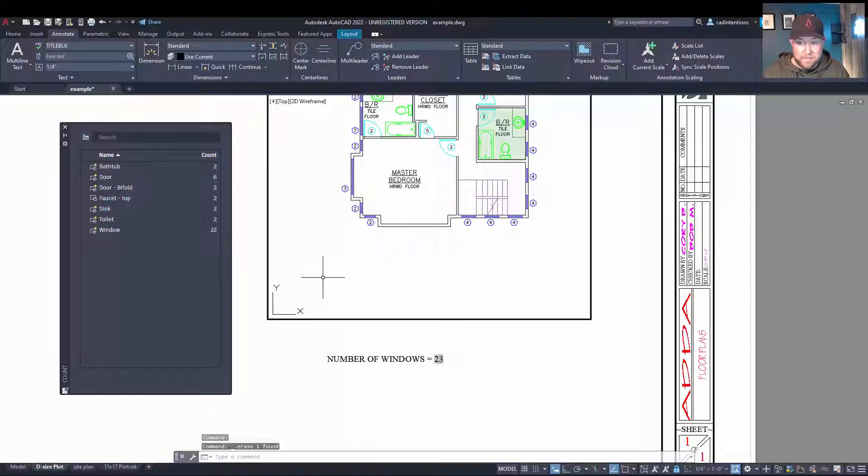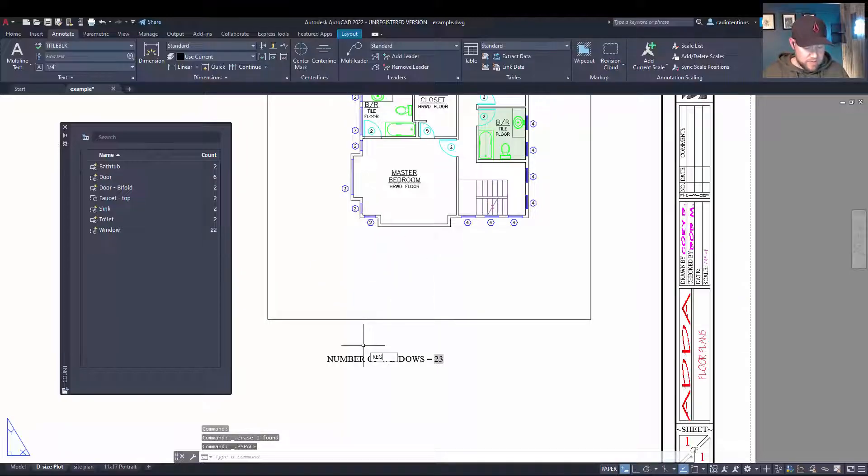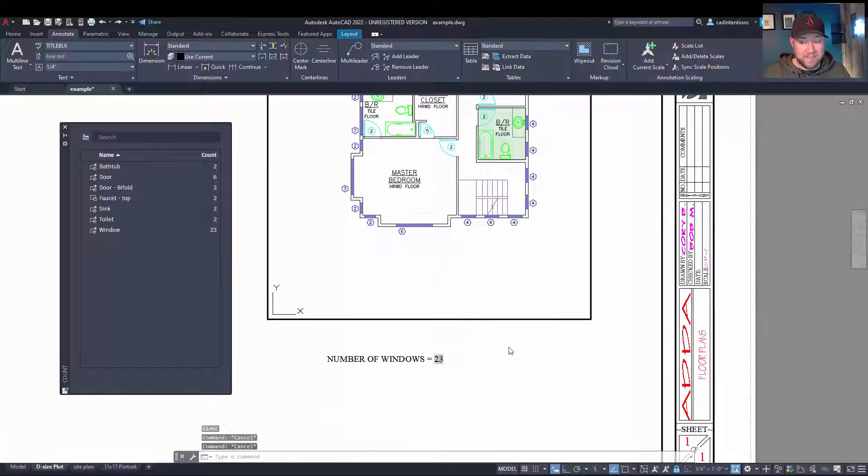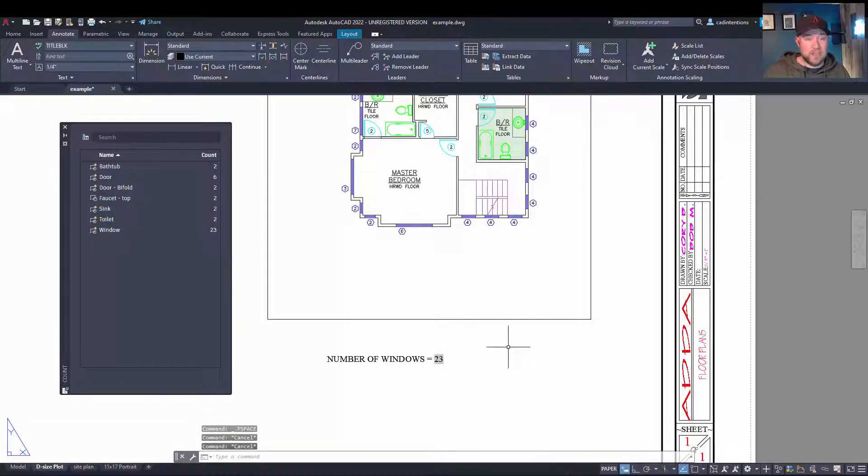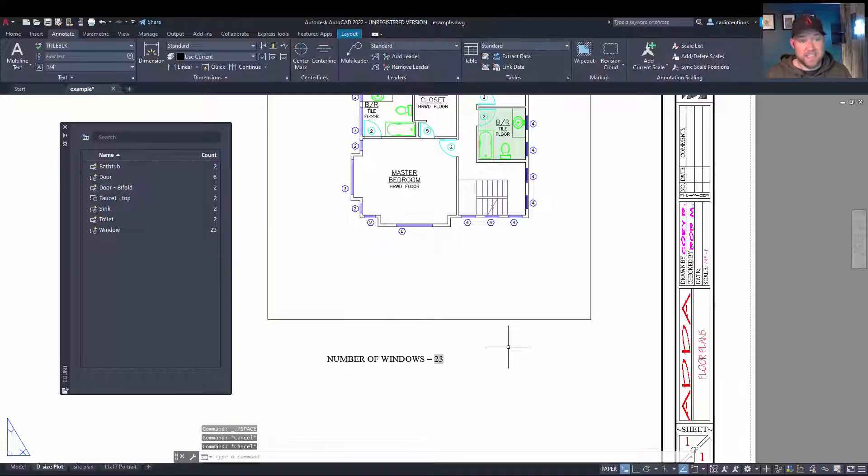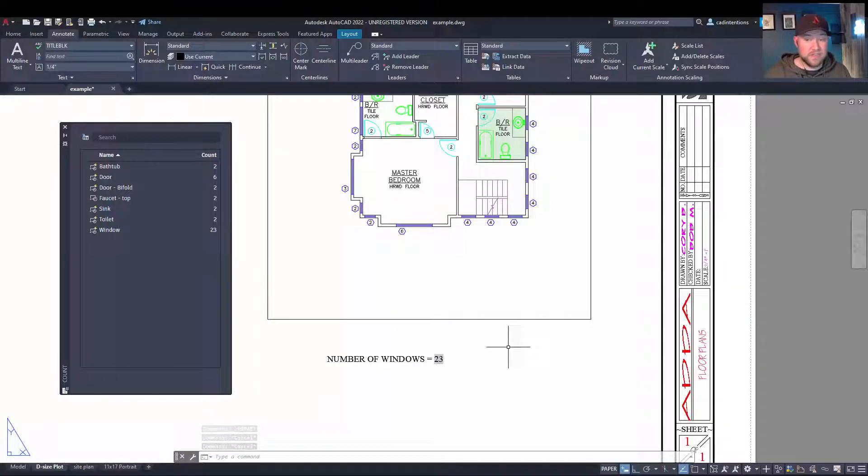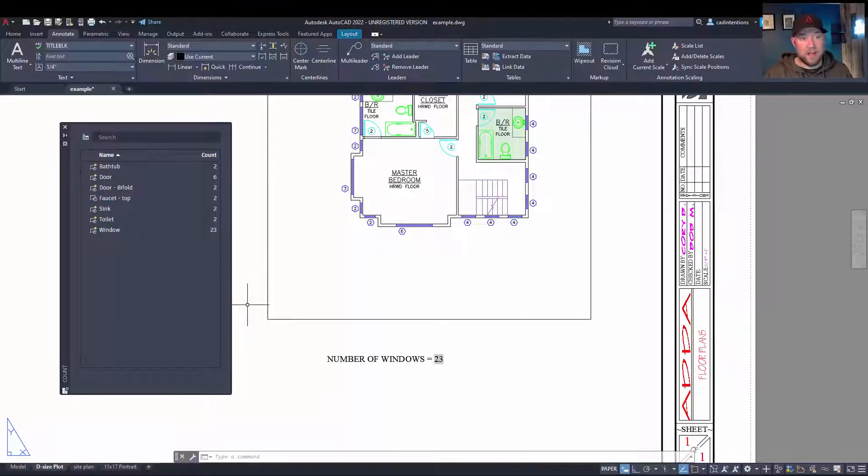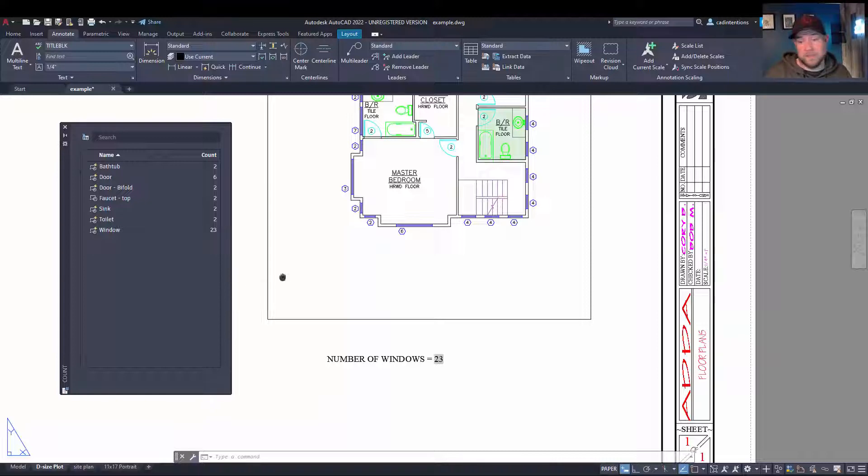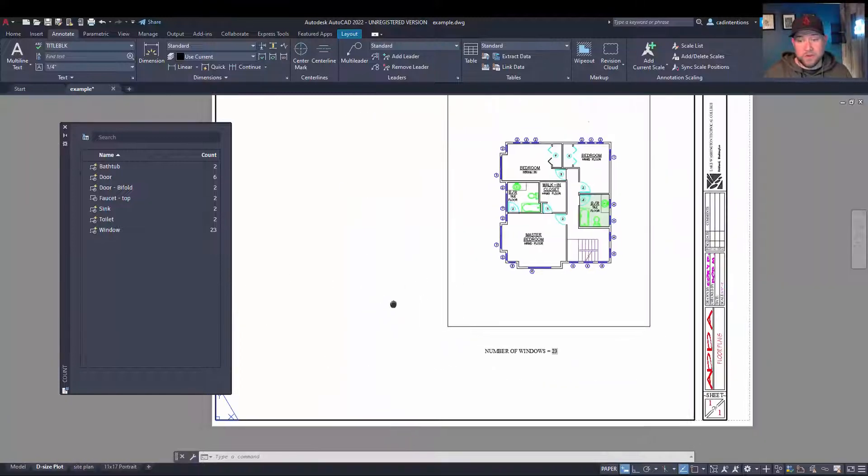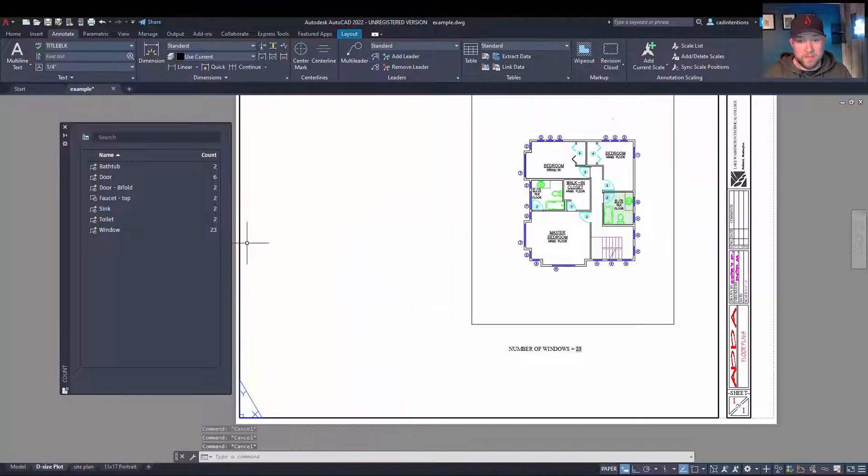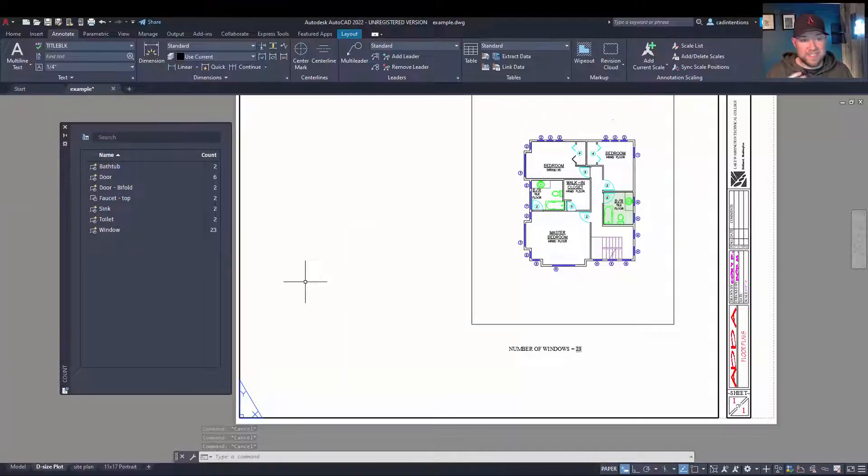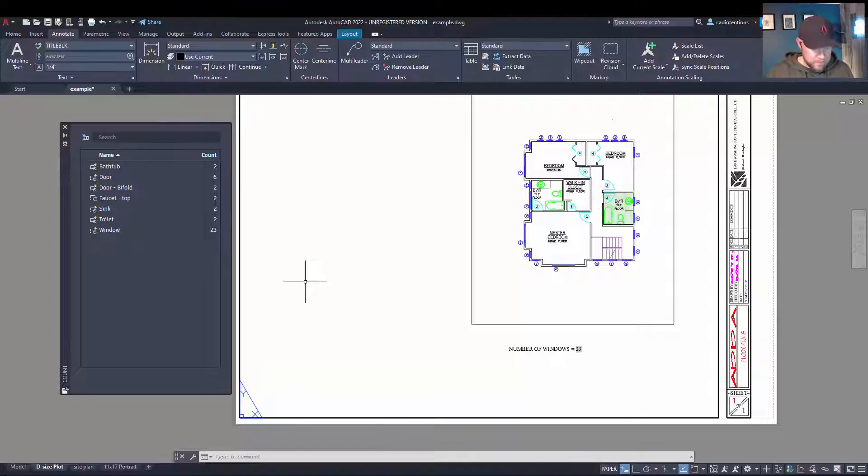So if I delete this and then come back here and type in regen, you're going to see my count goes down by one. So this could be really useful and time saving if you're bringing in, doing landscaping plans and having tree counts for various different tree blocks or window or door counts for architectural plans. Really, the use cases for count command are endless. The other cool feature that's available is the ability to create a table containing all of your blocks in it or a select number of blocks.